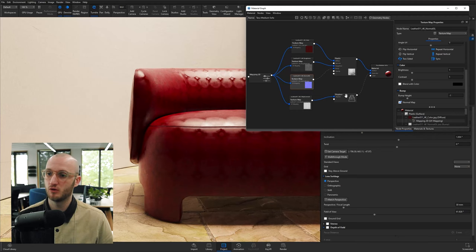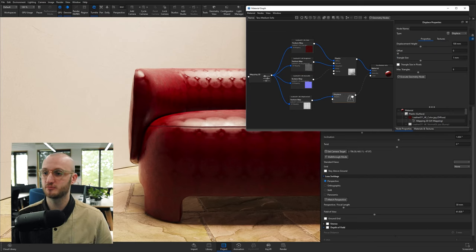So I'm going to disable the normal and move over to displacement now. Opposite to the normal map, displacement will change the 3D model. It will actually extrude, add and subtract from that 3D model to alter it. So double-click on displacement.